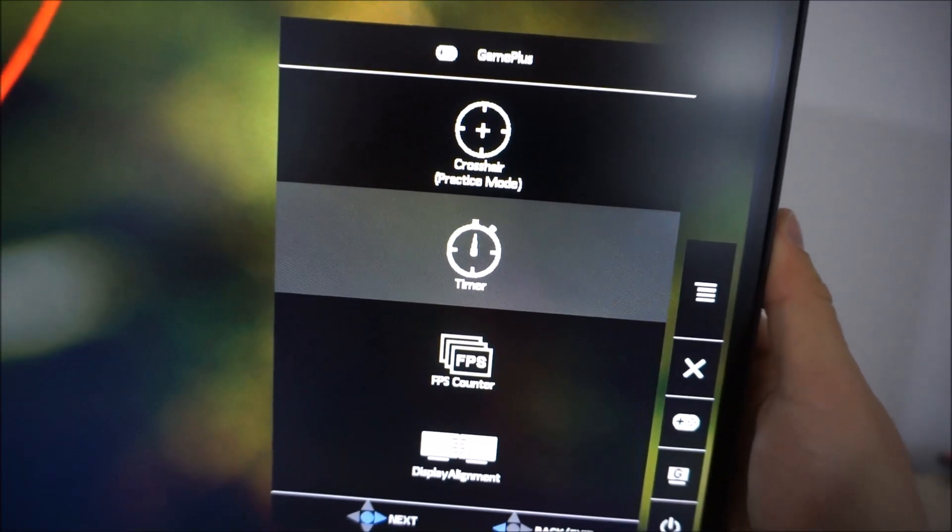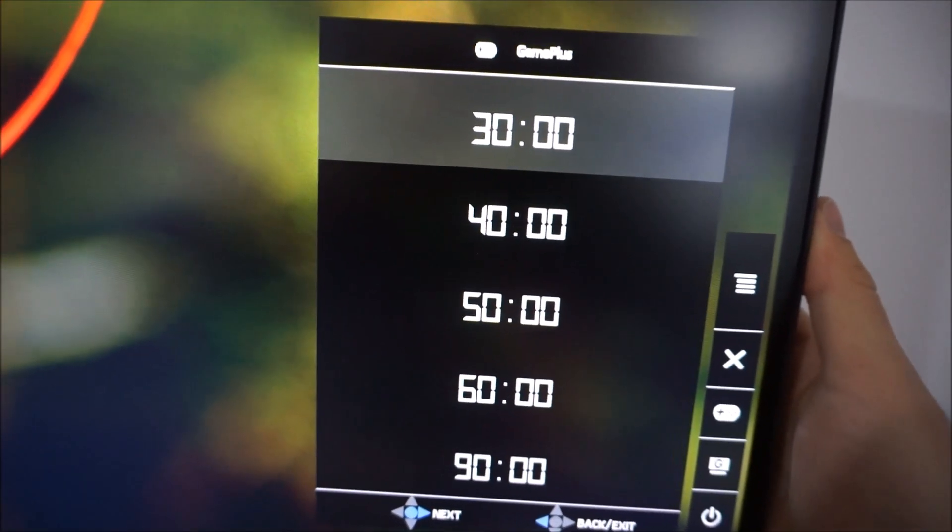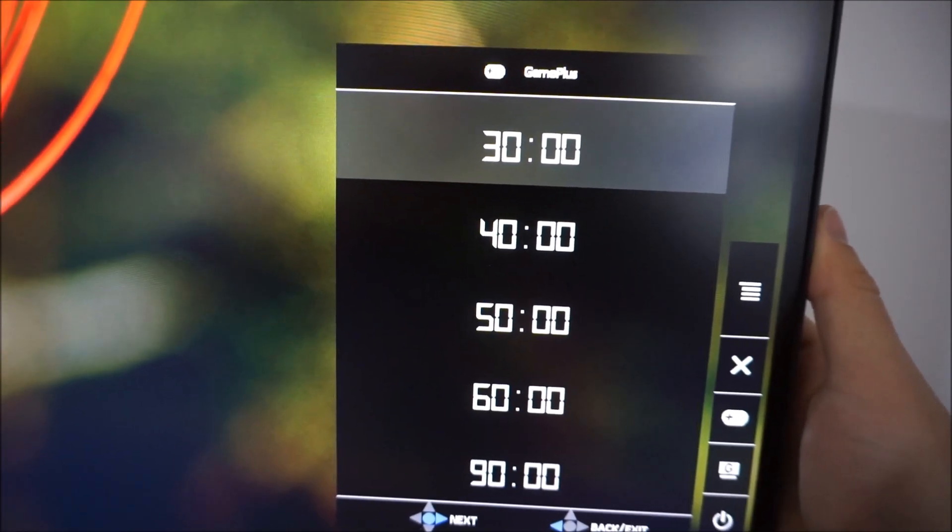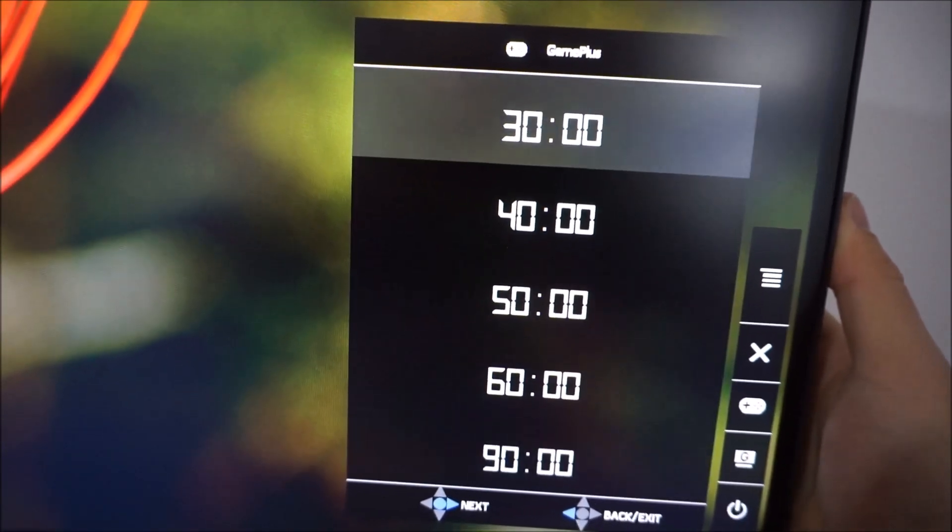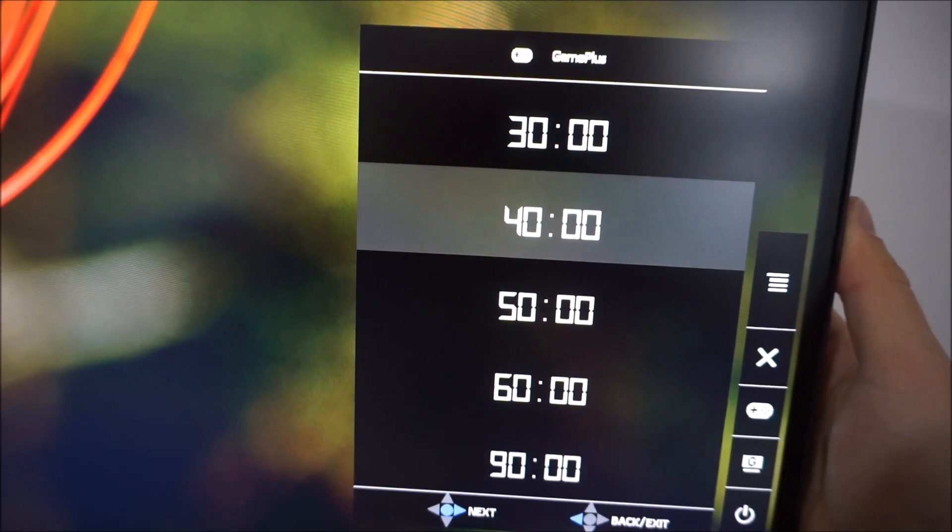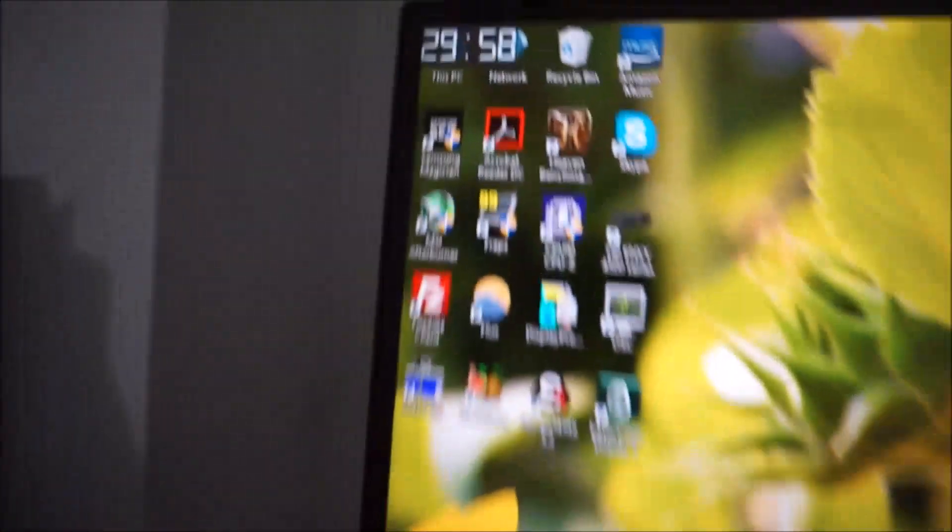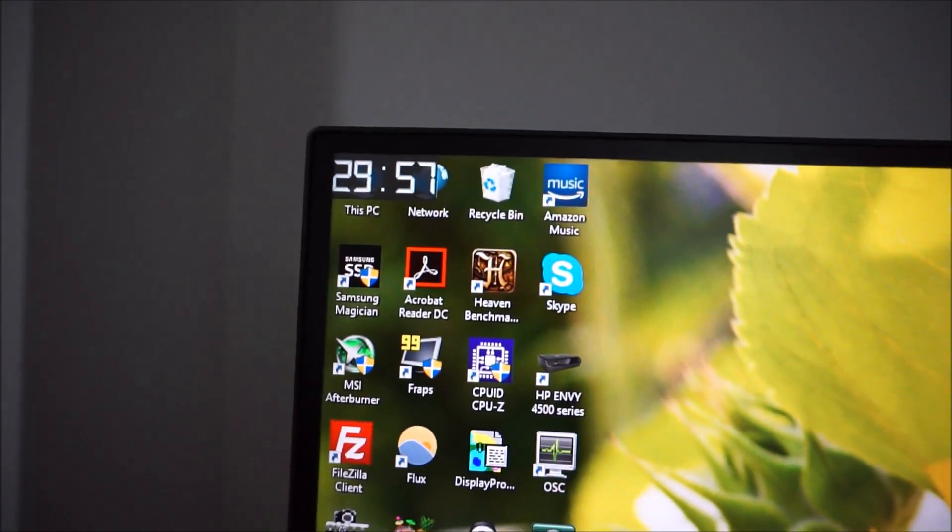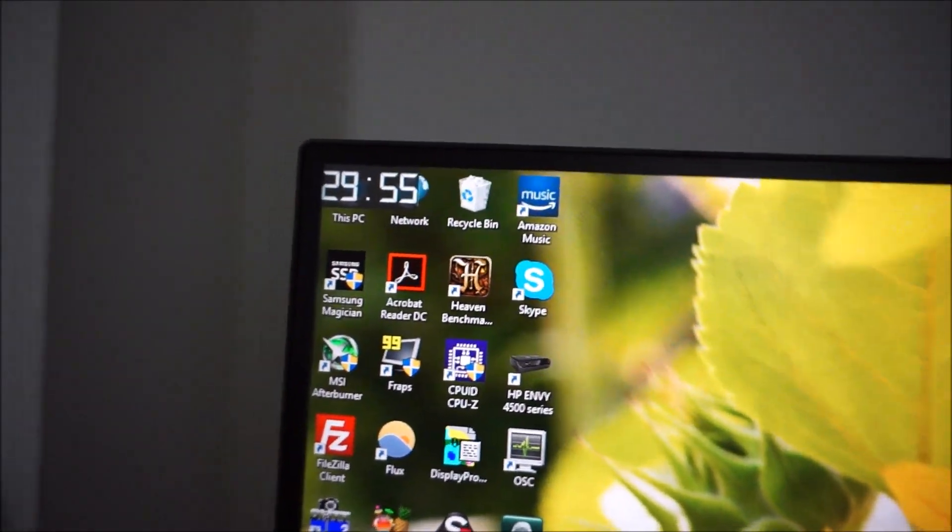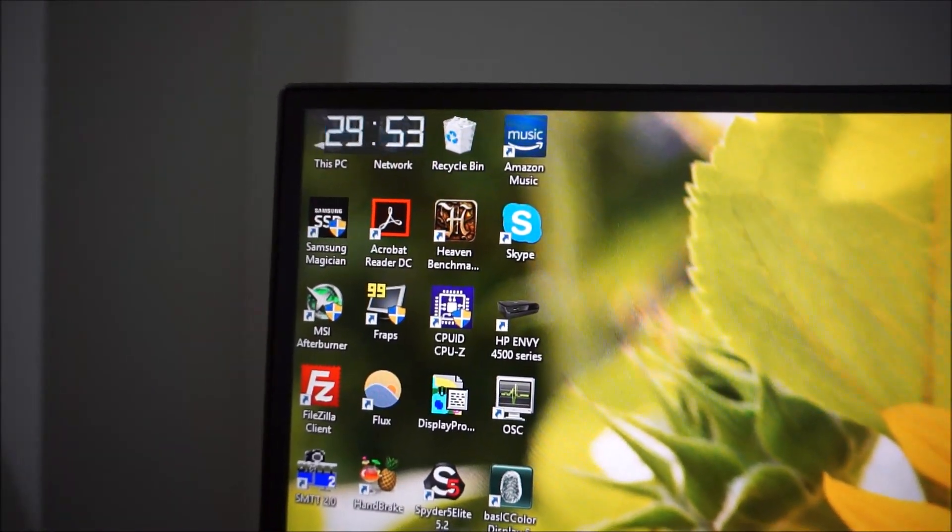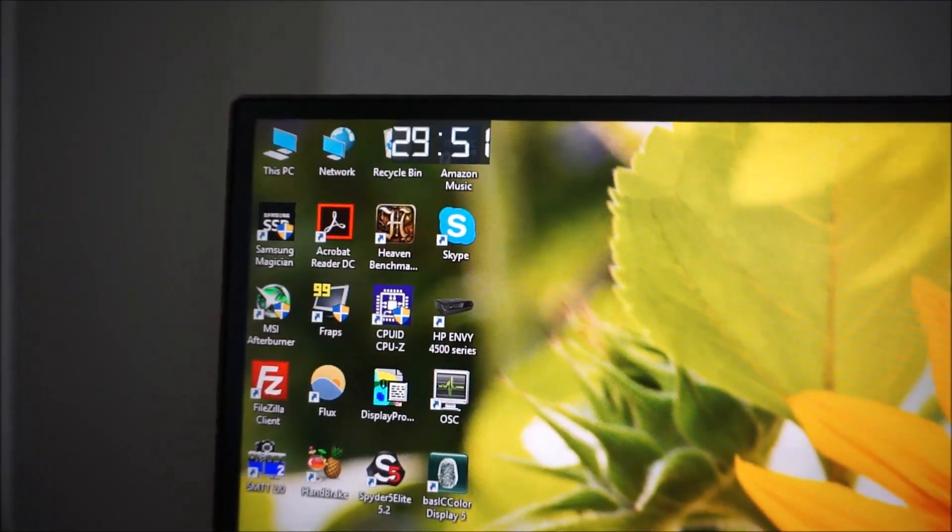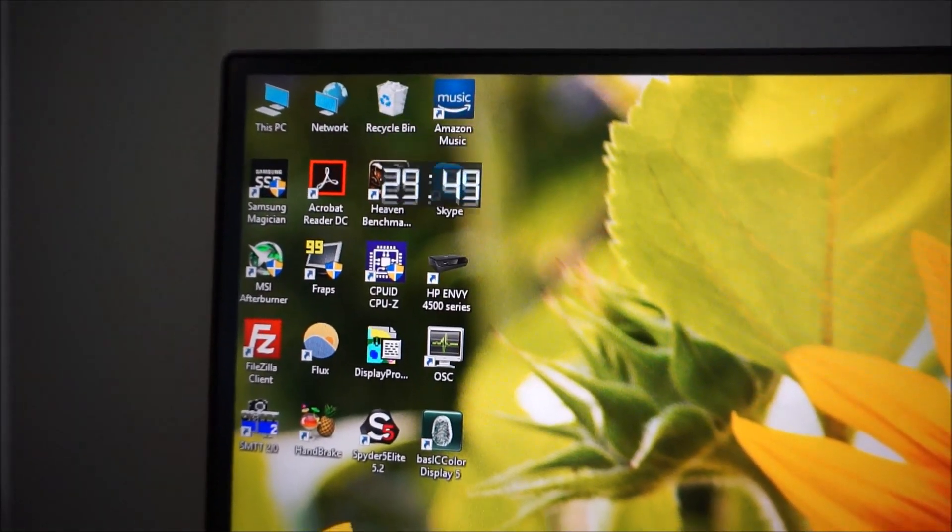There's an on-screen timer feature as well, which gives you a countdown in minutes between 30 and 90, I think it's minutes, yep. And again, you can adjust the position of that with the joystick if you need to.